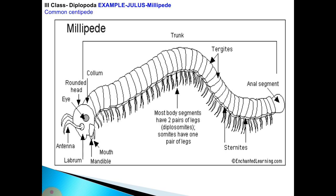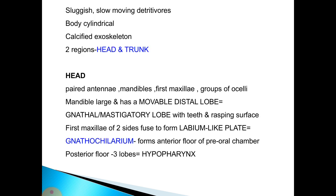Class 2, Diplopoda, includes Julus, the common millipede. This millipede has diplosegments, each with two pairs of legs, and a rounded head. The first segment is the collum. The millipede is sluggish and slow-moving, a detritivore. Its body is cylindrical with a calcareous exoskeleton and is divided into two regions: head and trunk.